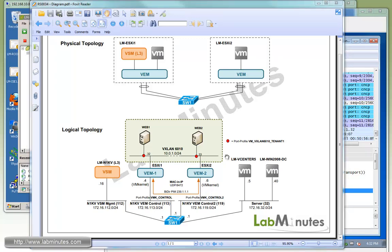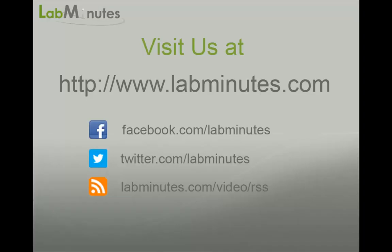That wraps up our video on Nexus 1000V with VXLAN configuration. Remember you can sign up on our website to receive updates on our latest lab videos and get access to additional lab contents. Thank you for watching labmist.com, and I'll see you guys in the next video.